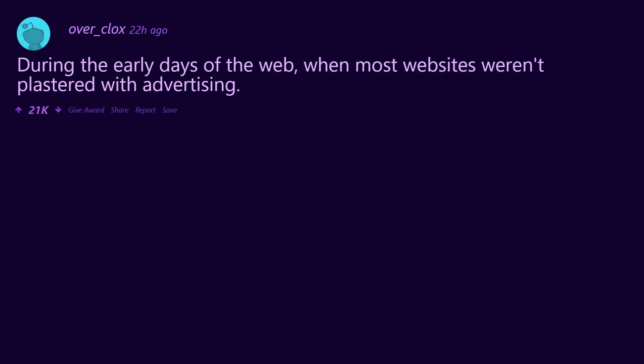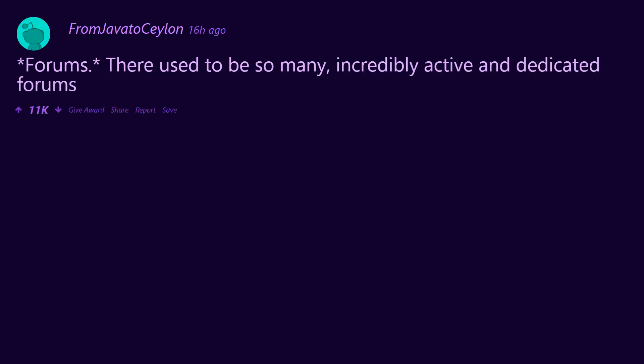During the early days of the web, when most websites weren't plastered with advertising: website view counters, poking on Facebook. There used to be so many incredibly active and dedicated forums.